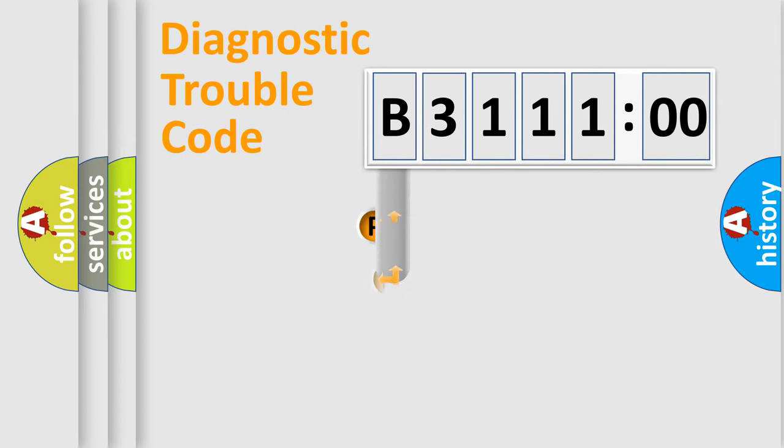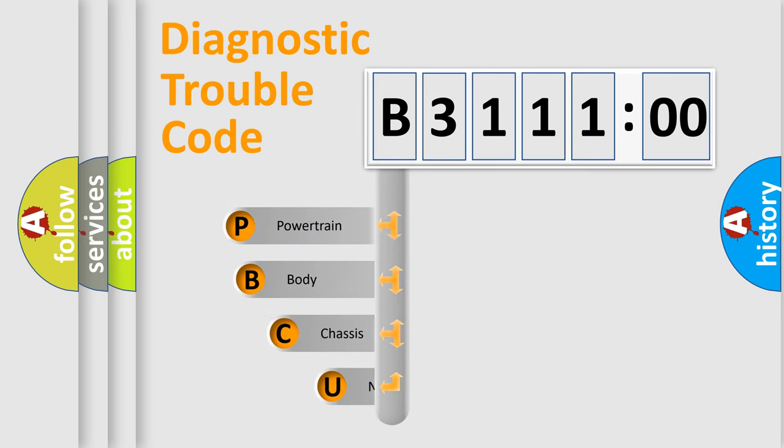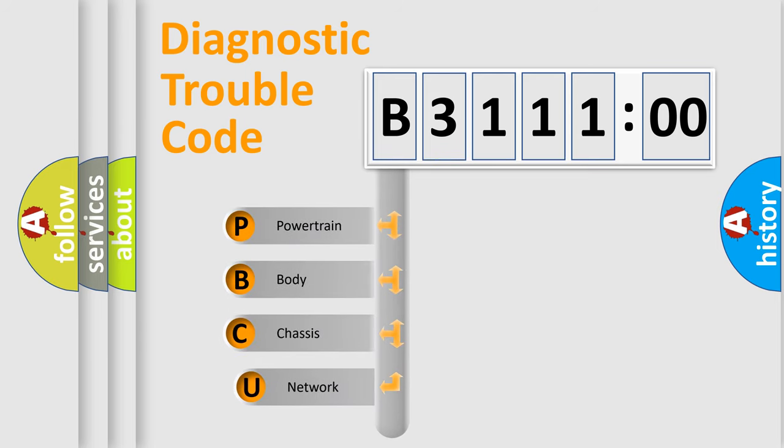First, let's look at the history of diagnostic fault code composition according to the OBD2 protocol, which is unified for all automakers since 2000.